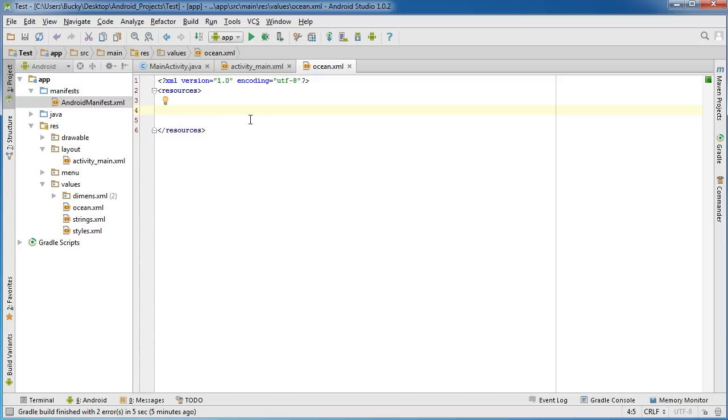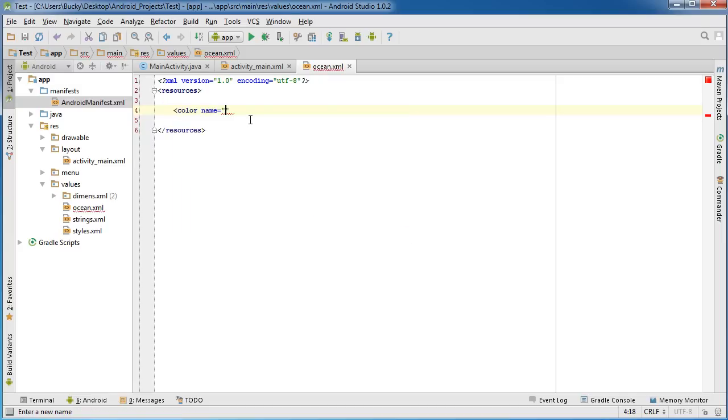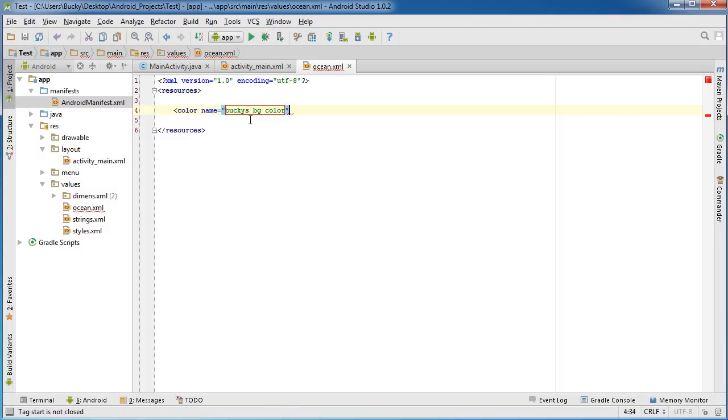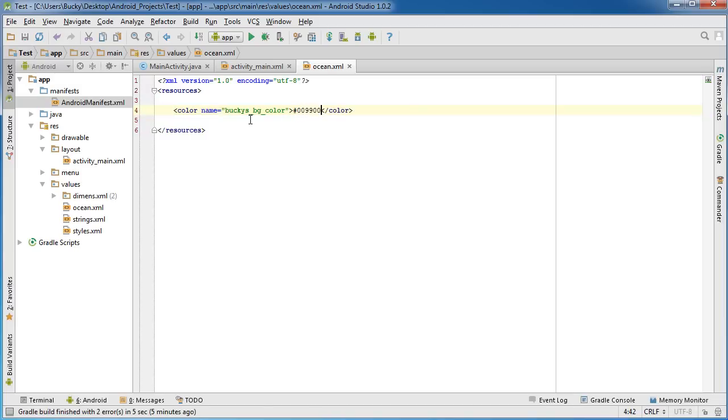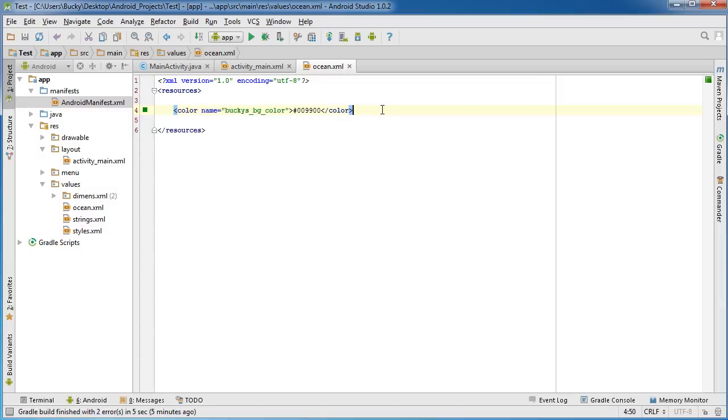Now the first thing that we need is a color resource. So color and the name of this is, I'll just name it like Bucky's BG color. Now a cool green I like is 009900. So now we have a color that we can use in our theme.